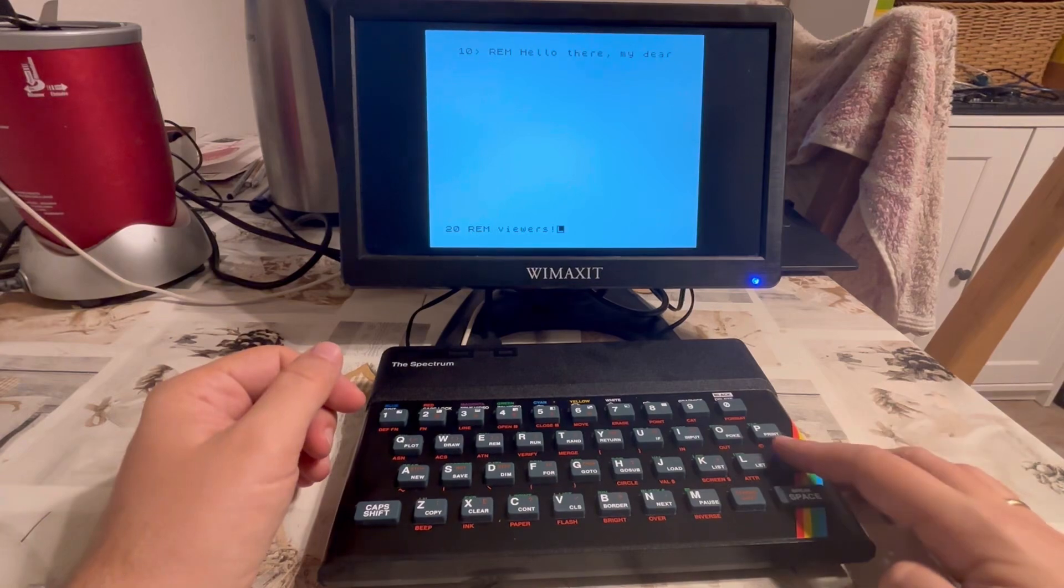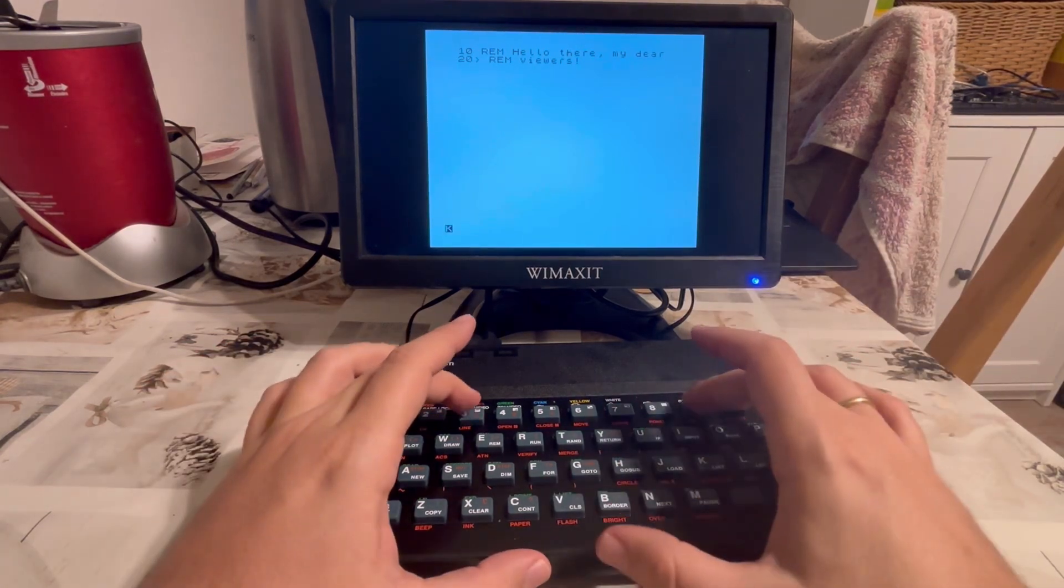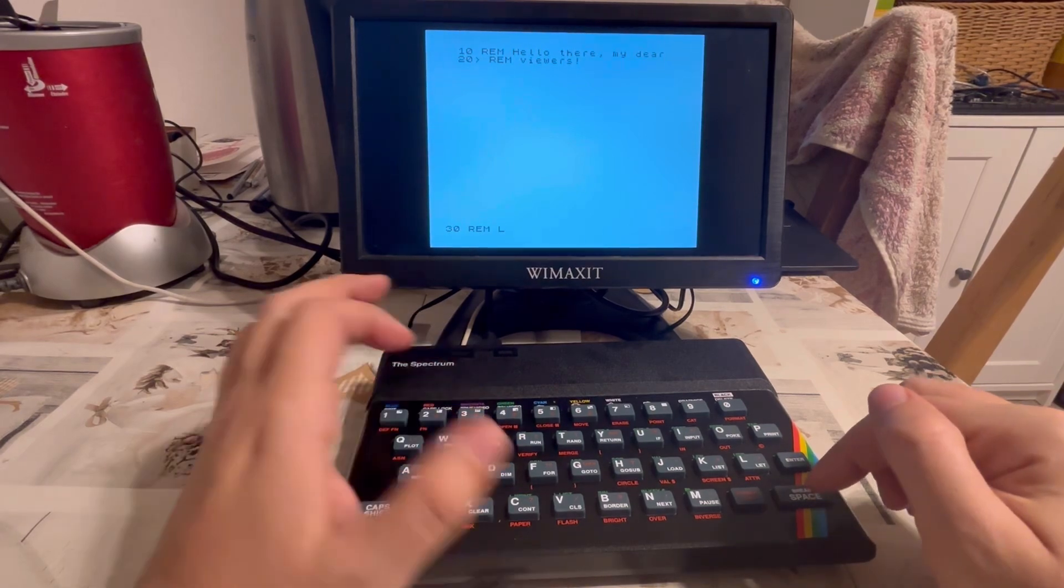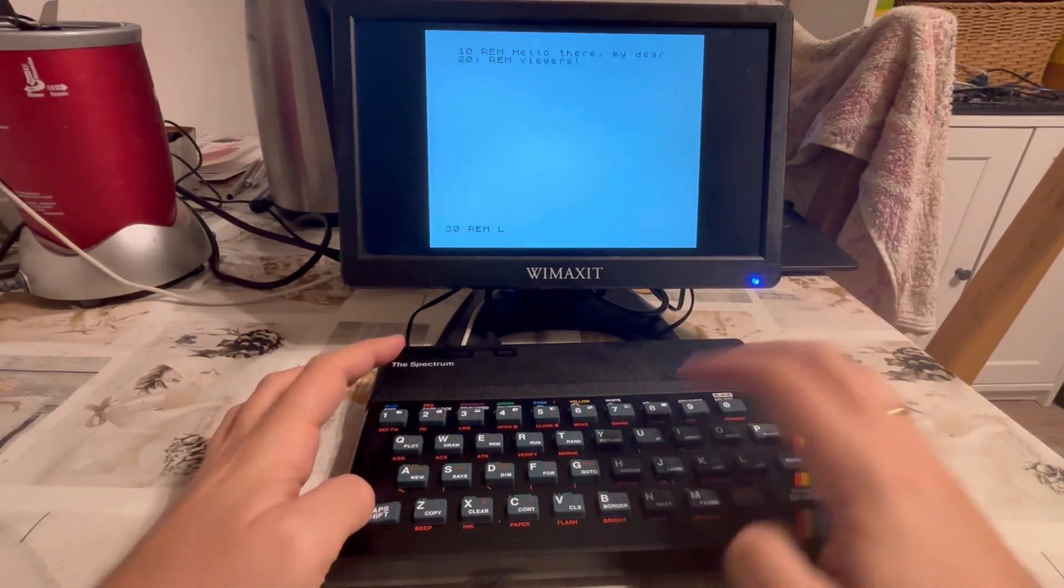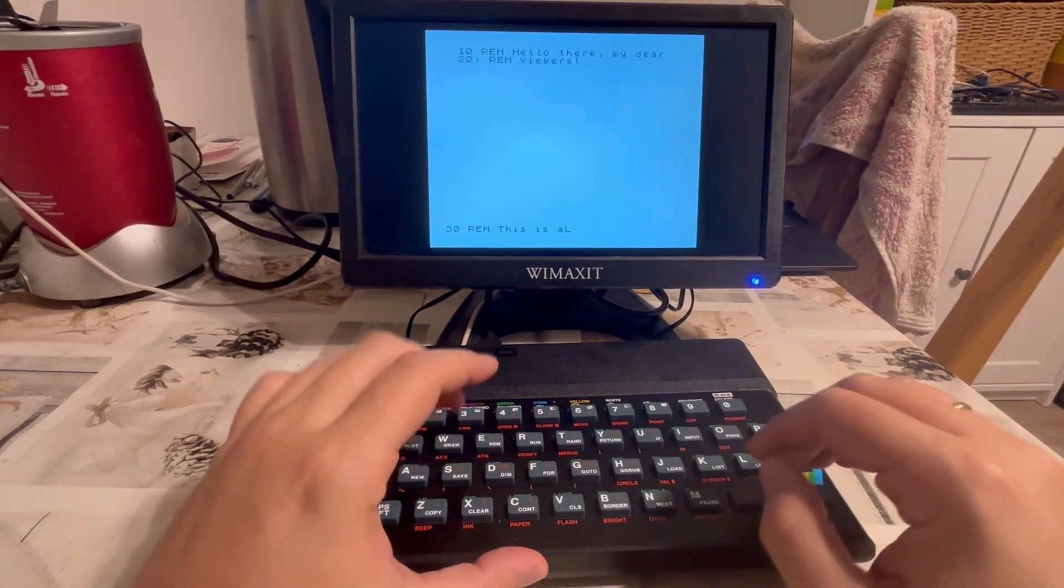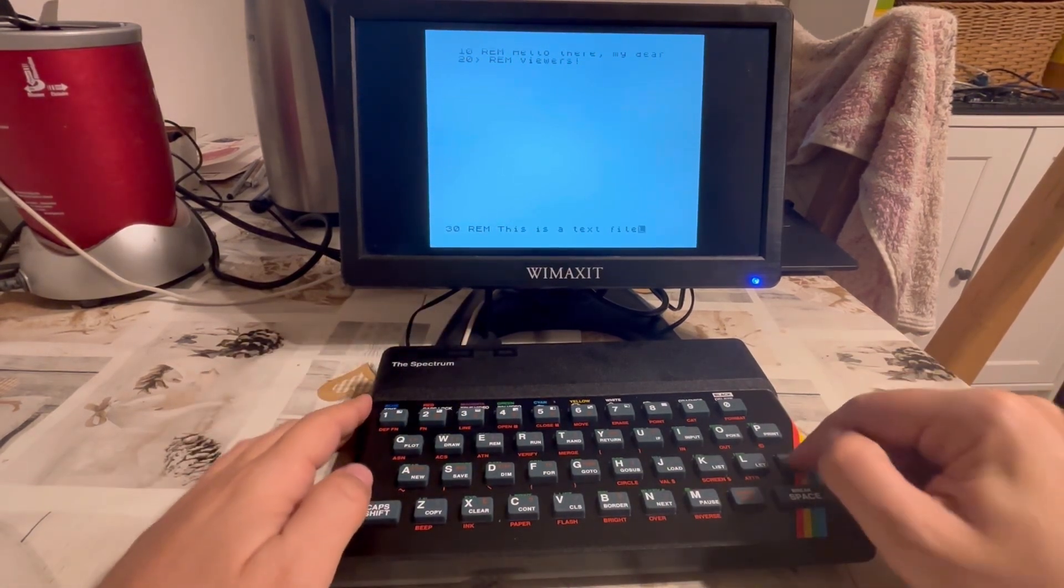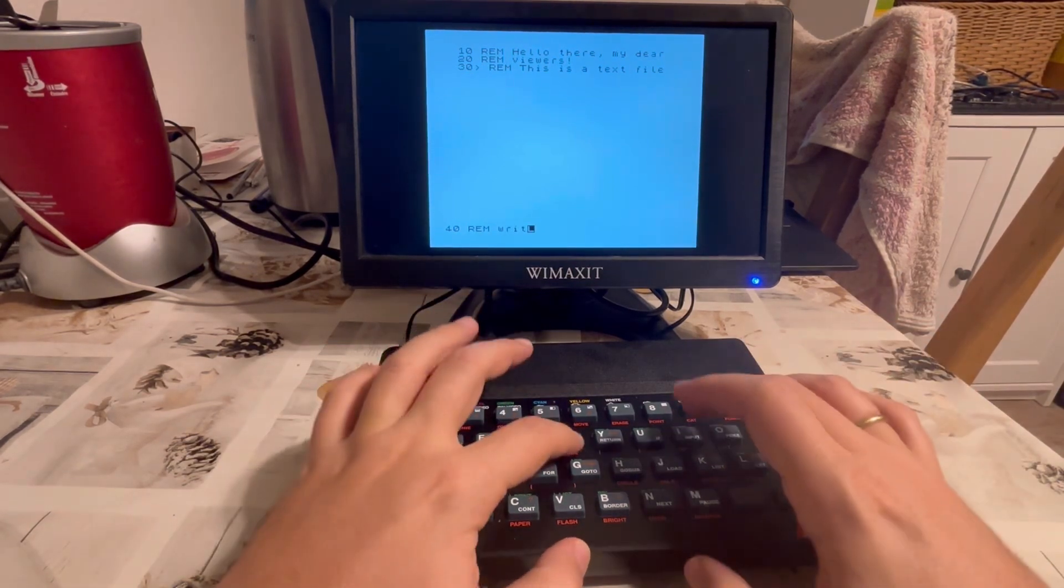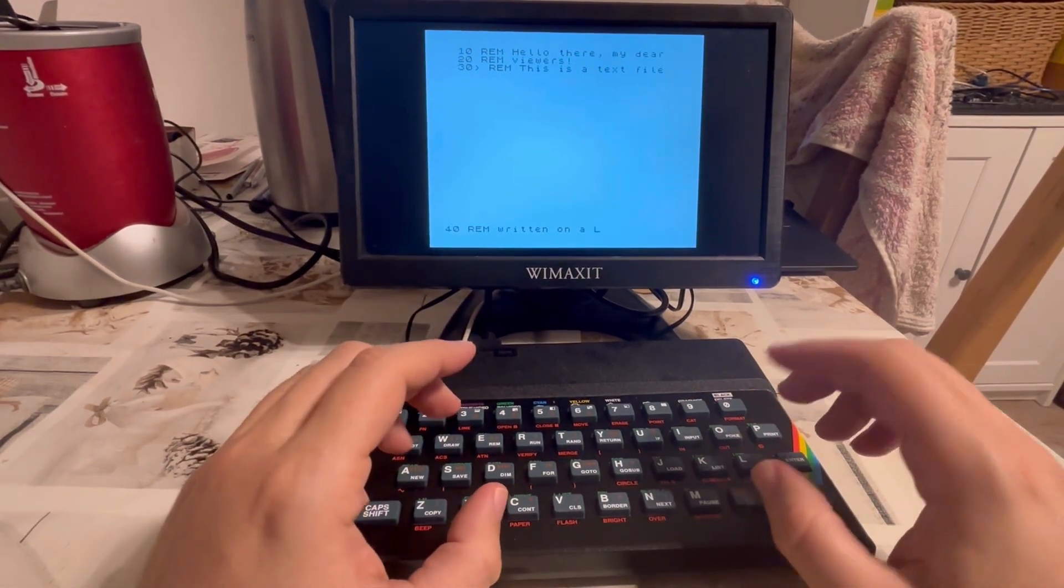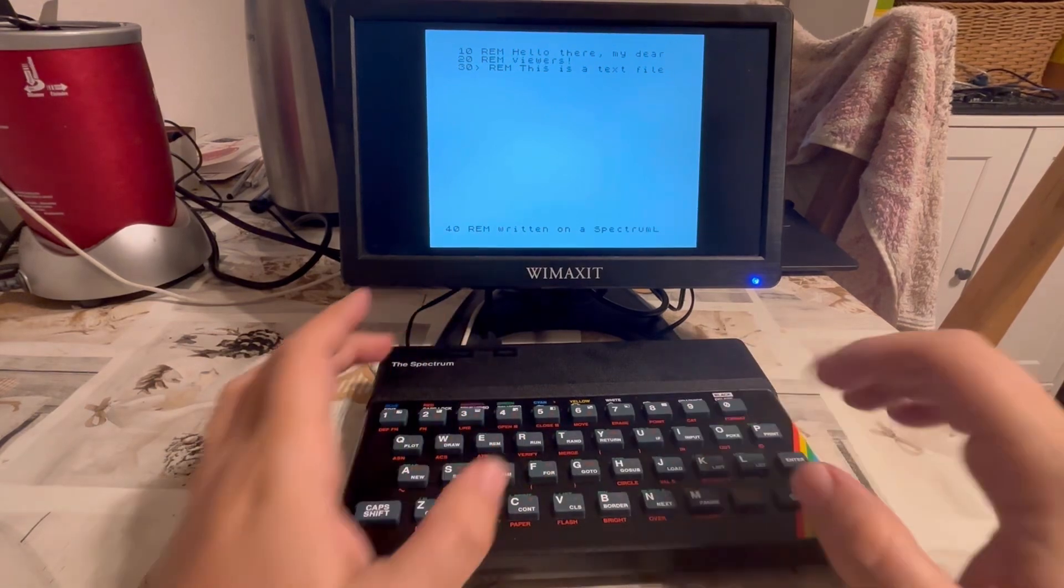Let me just maybe do one more line. 30 space REM. This is a text file written on a spectrum.